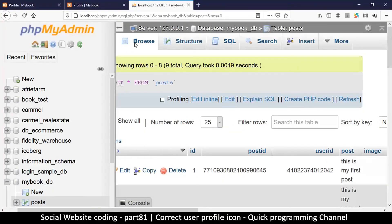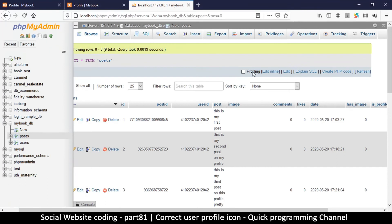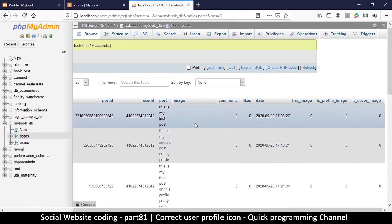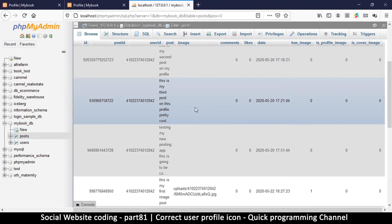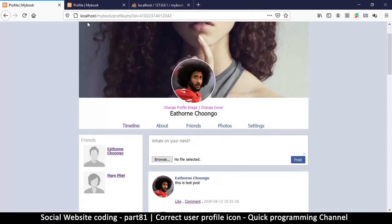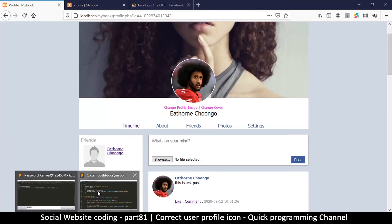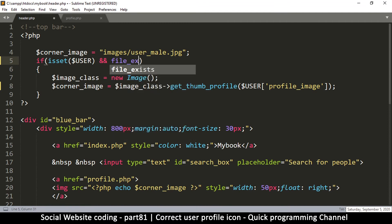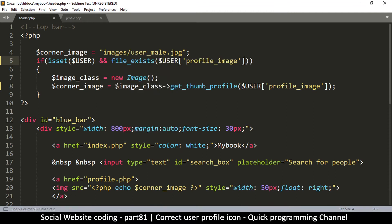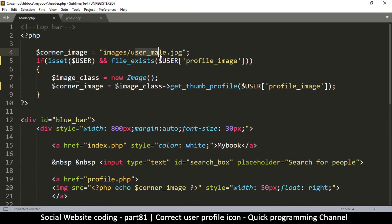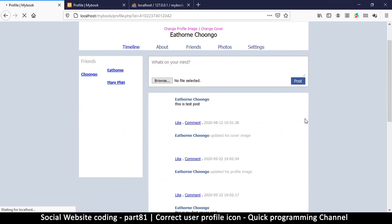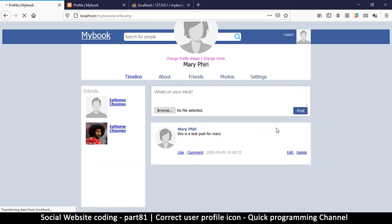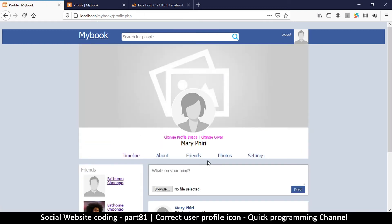But the problem is we're not checking to see if this image actually exists. If we go to our table here, we're going to notice that in the image section, it's actually empty for the user that we're accessing. What we can do is if this is set, let's put an 'and' here and file_exists. If that exists and the file exists, do your thing. Now this one is the male version. If I refresh now, I'm definitely going to get the correct thing.